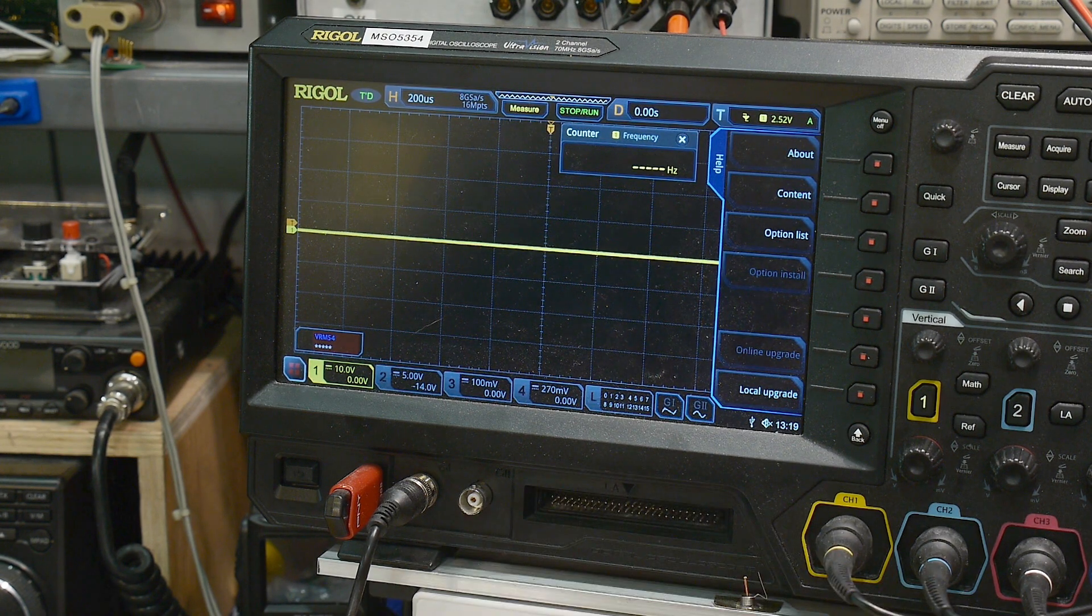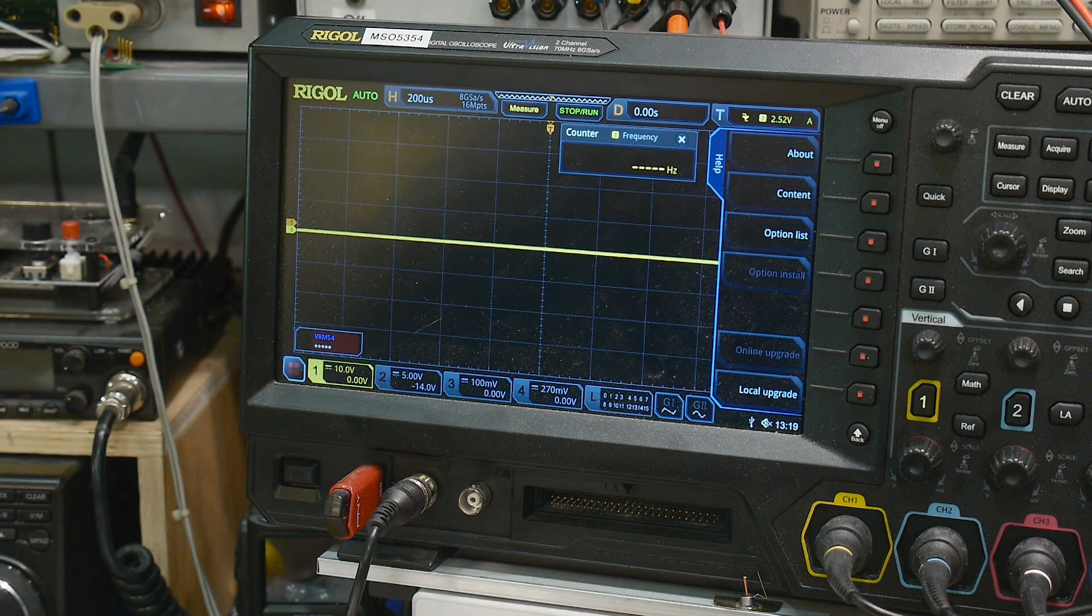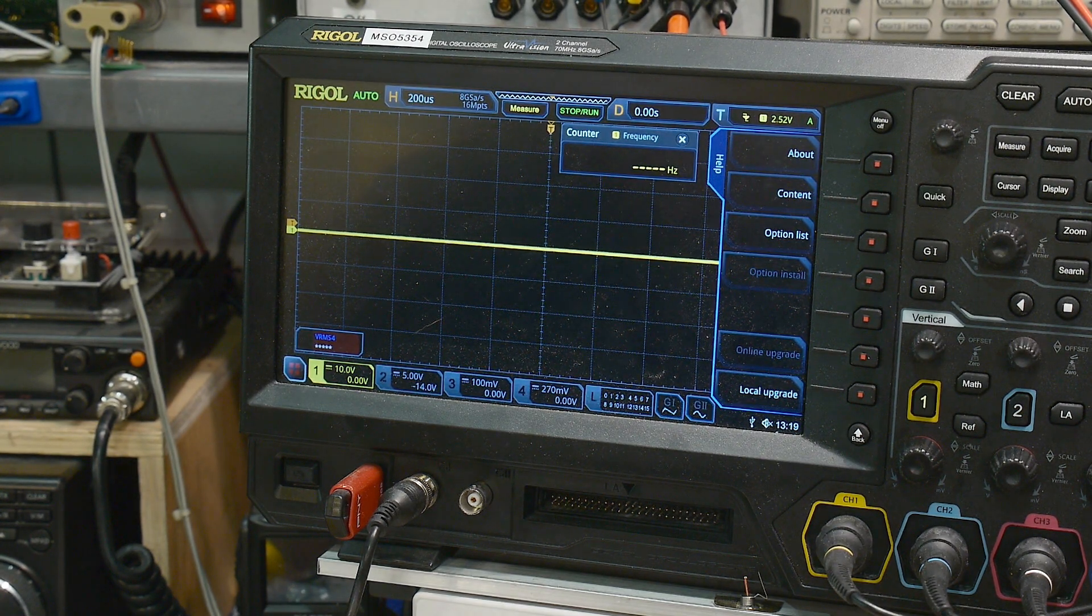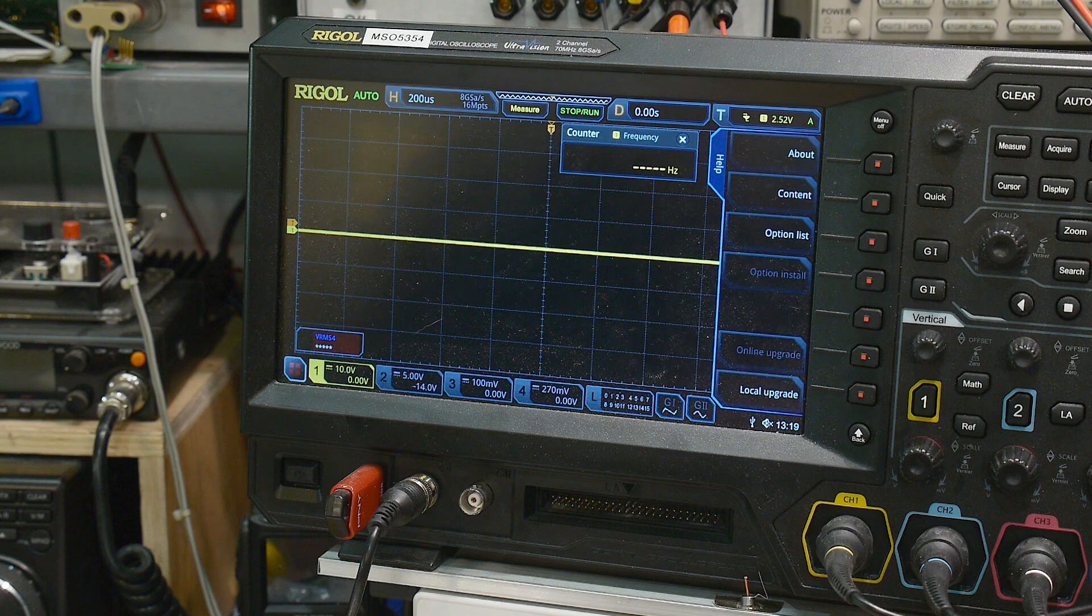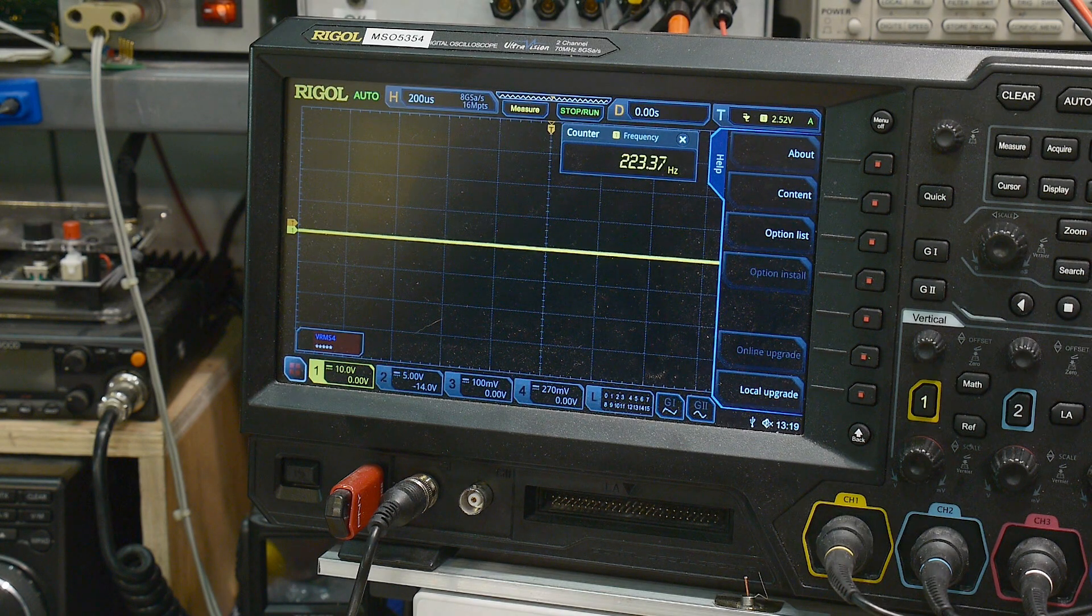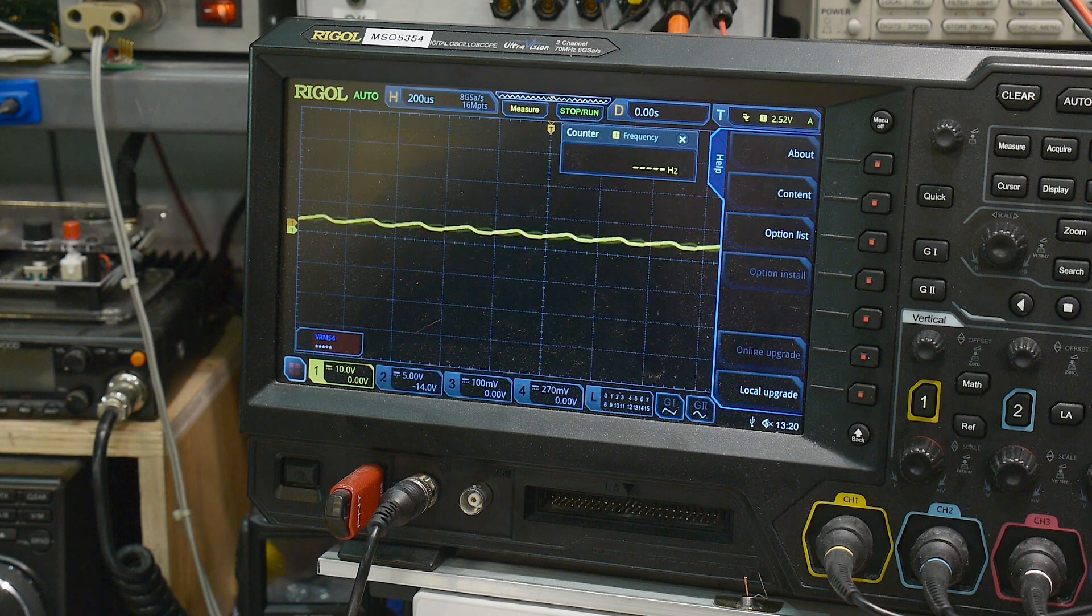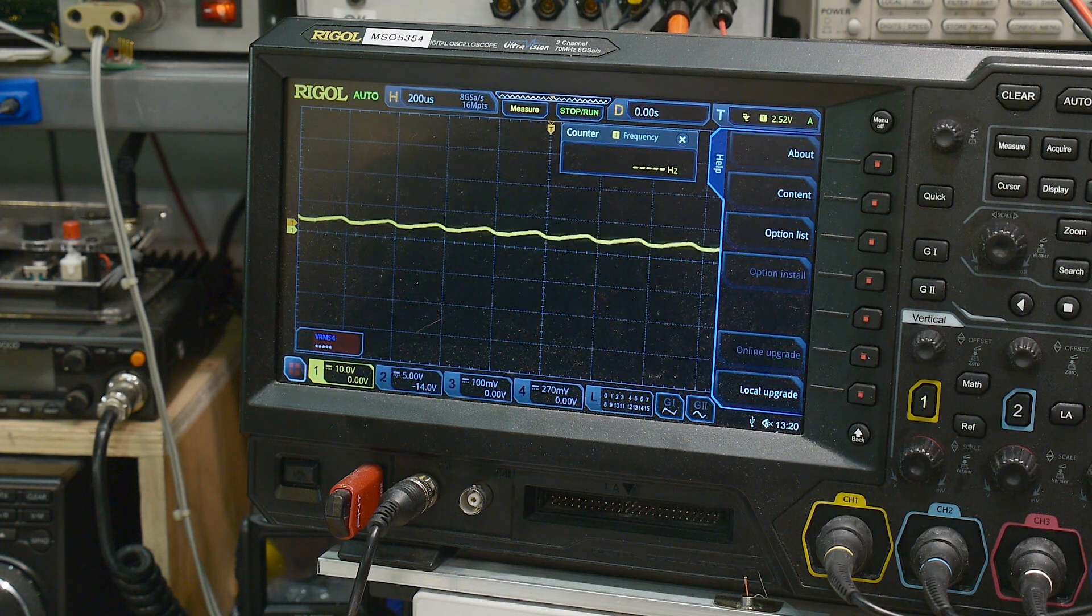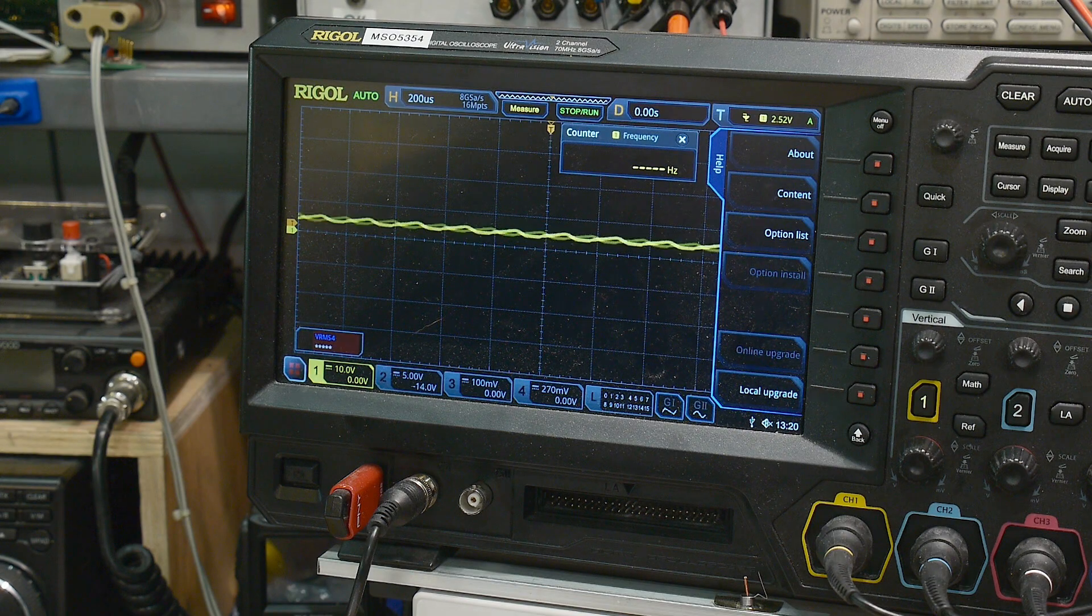And then the current regulation works as well. Okay. So let's hook this up to an LED. Let's ground here. Let's turn on the LED with some current.